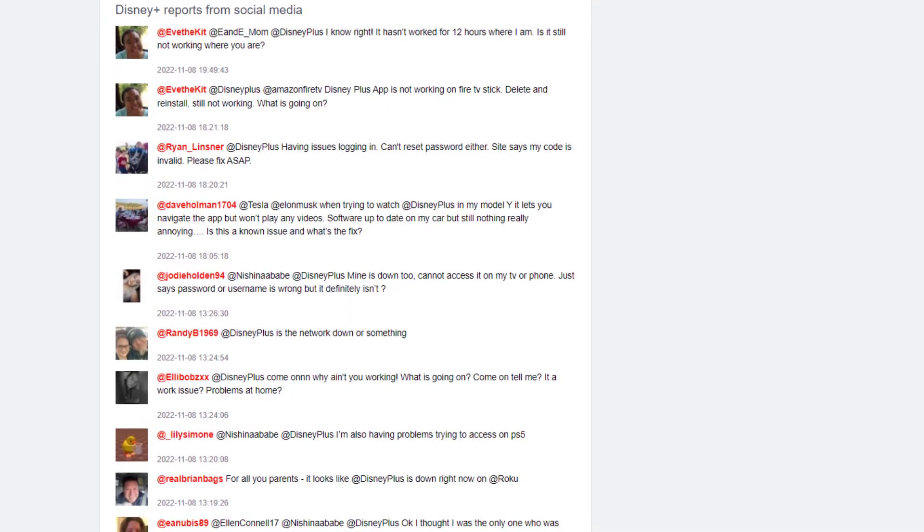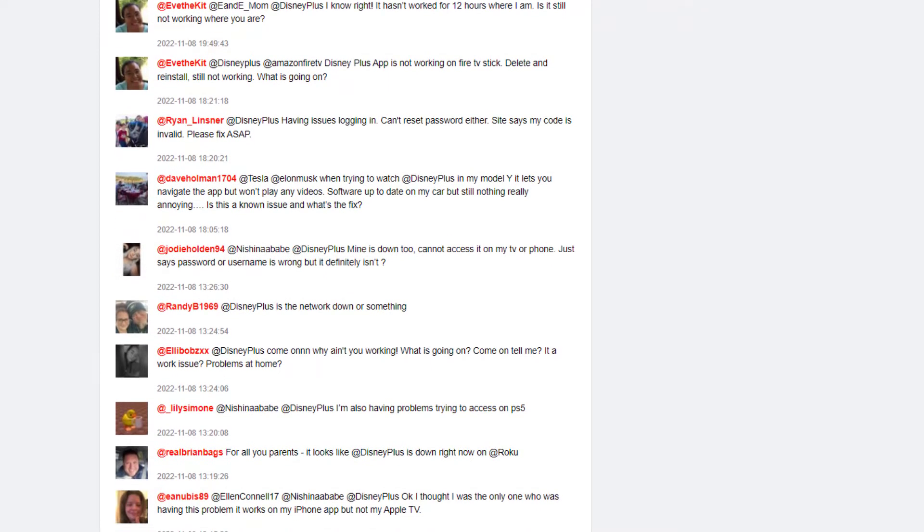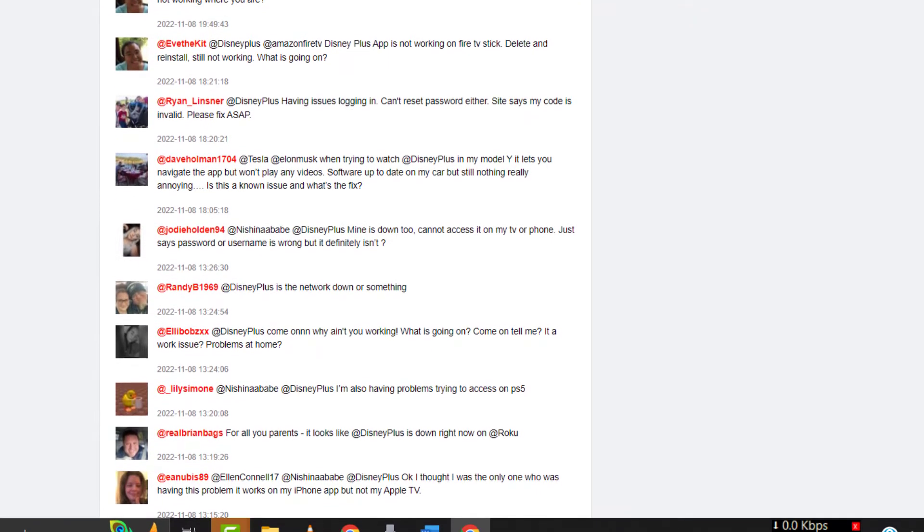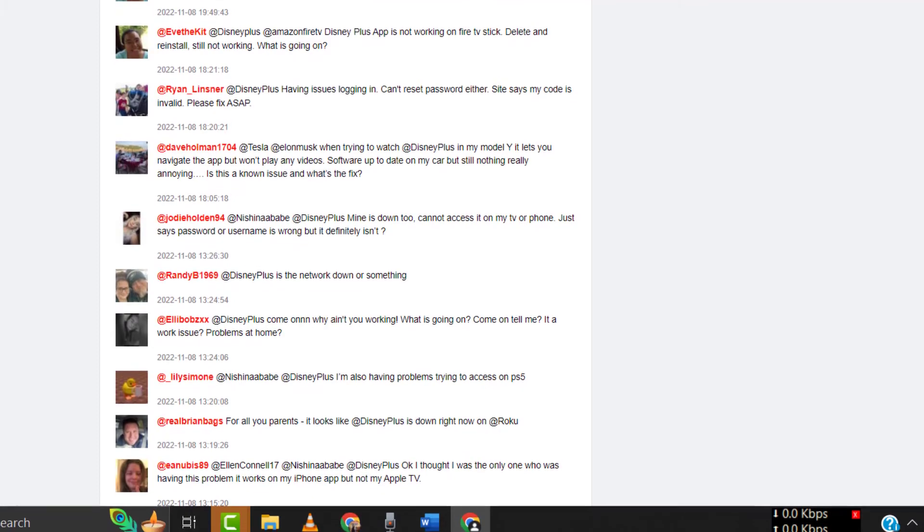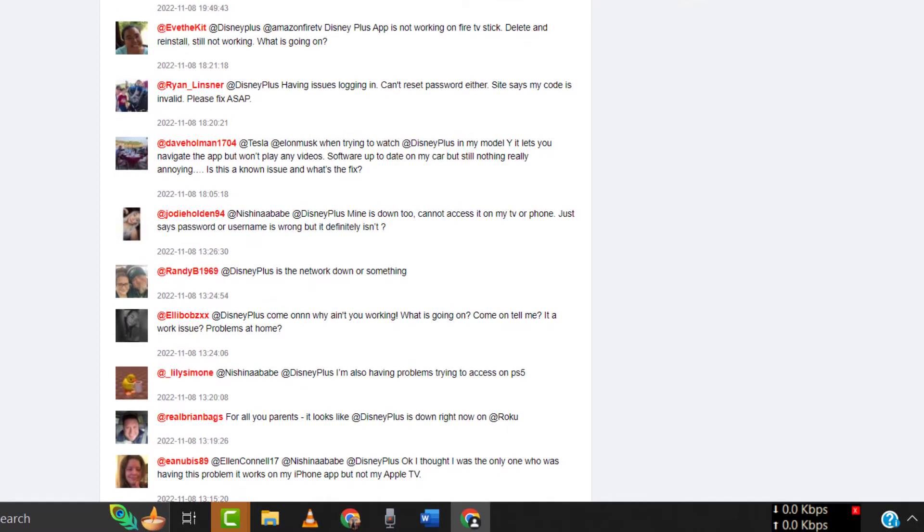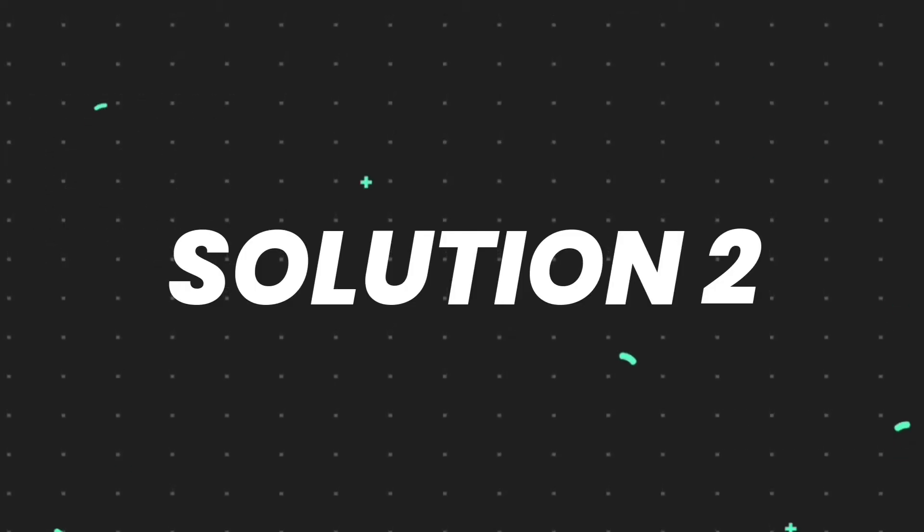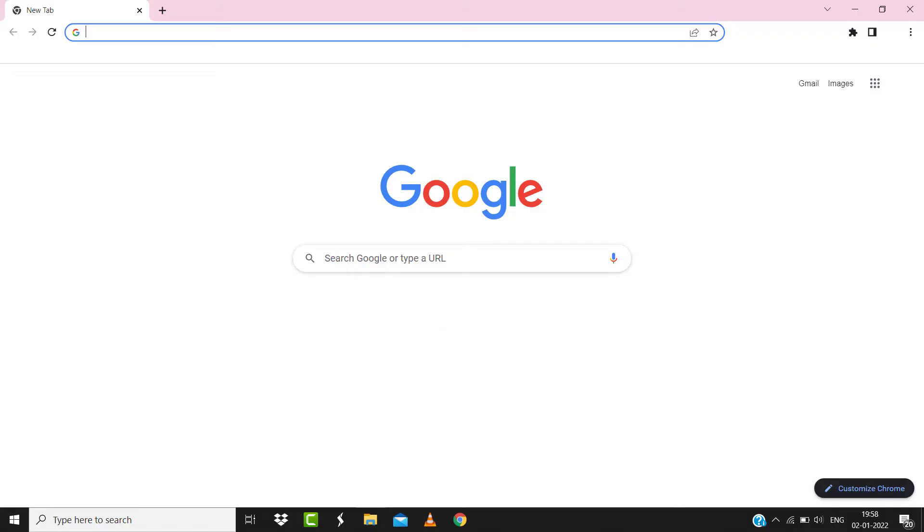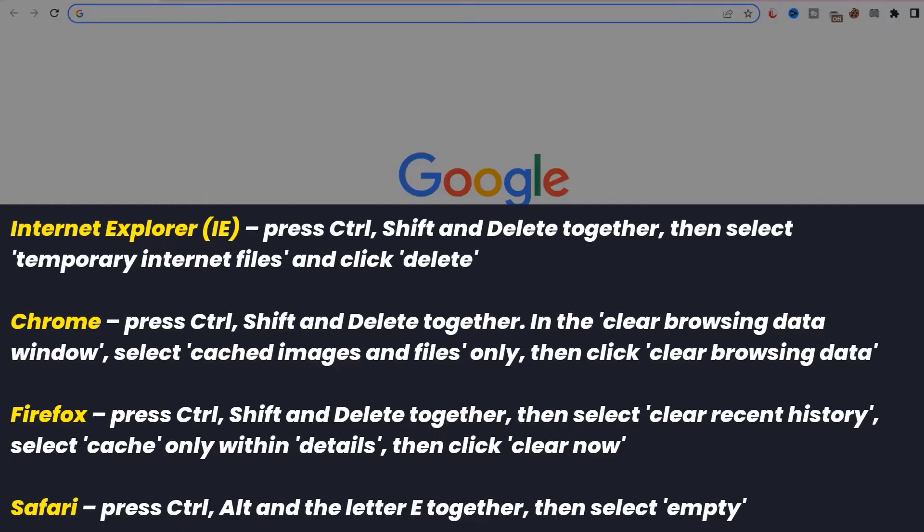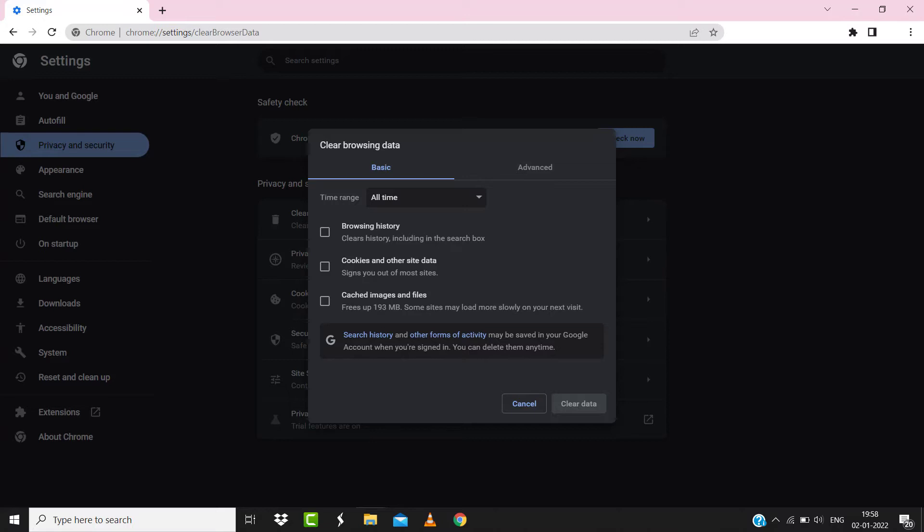try again later. But if you experience no outage here and still encounter this issue, then you need to clear your browser cache. For instance, on Chrome you simply need to hold down Control, Shift, and Delete keys on your keyboard. A pop-up window will open up. Simply select 'All time' in the box next to time range, then check mark these boxes and tap on Clear Data.